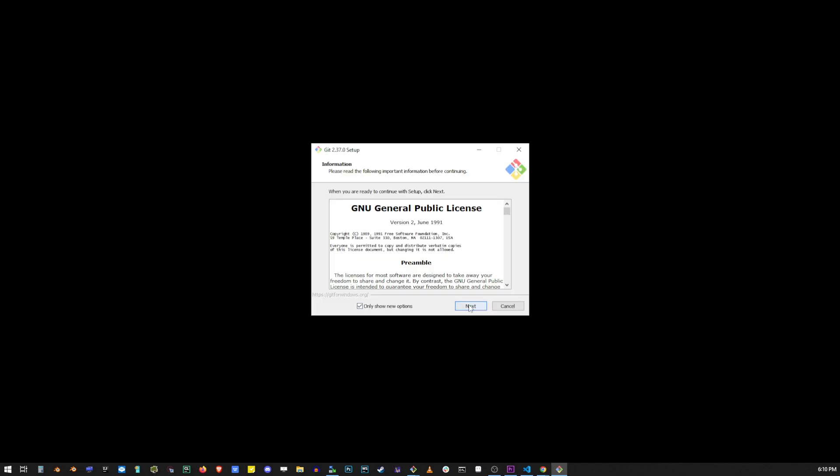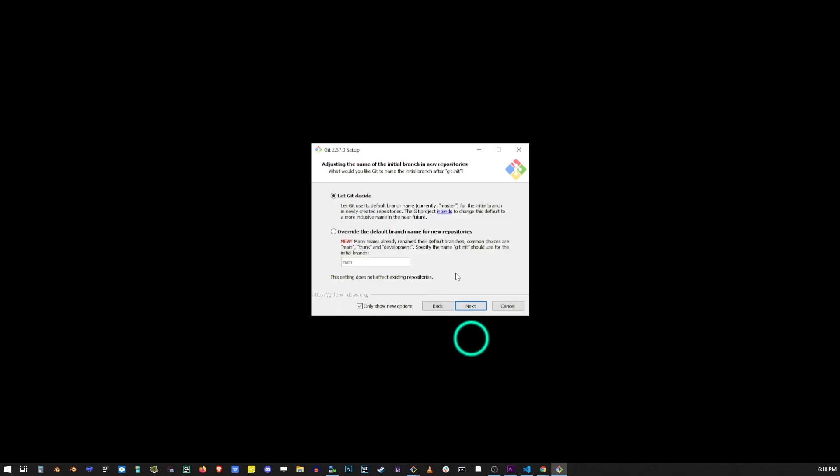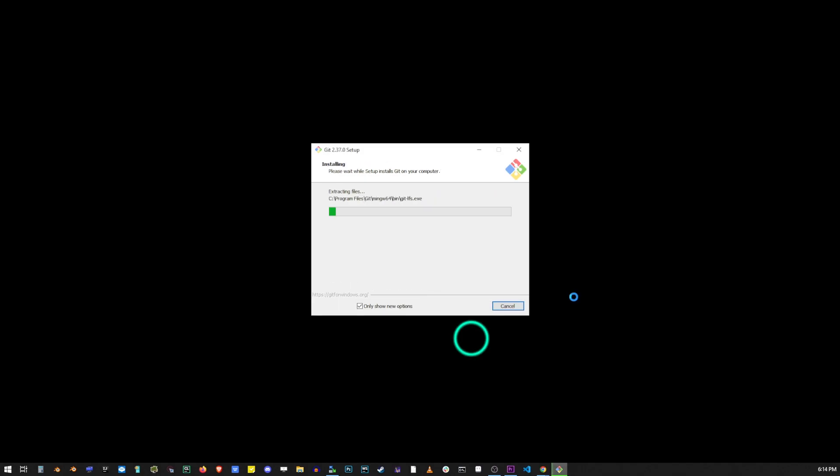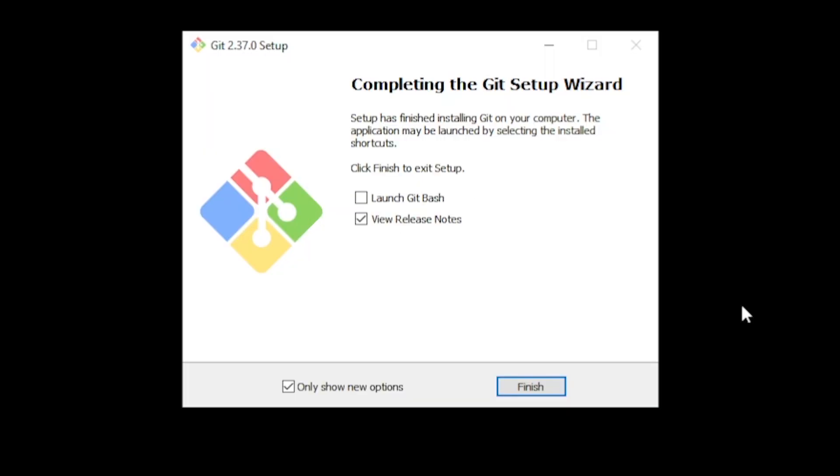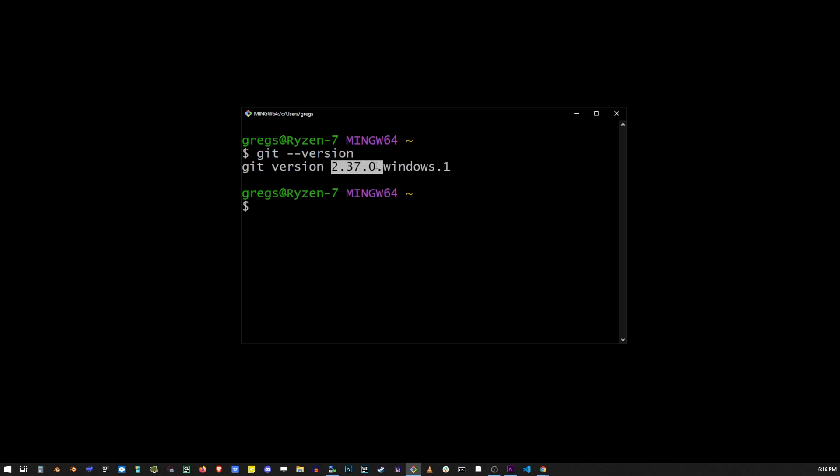Go ahead and launch the file and go through the installation. Just basically click next for the most part. In the last step of the installation make sure that the top checkbox is selected. Now click on the finish button and on the bash window we're going to check and make sure that Git has been successfully installed. Go ahead and type git dash dash version and hit enter. If you see a message with git version you are ready to start using Git in VS Code.